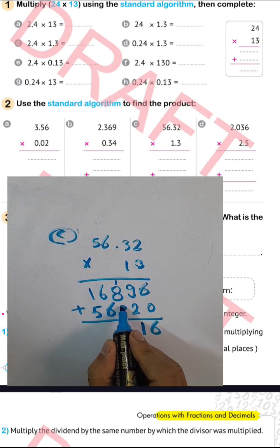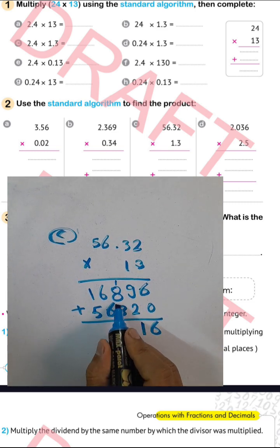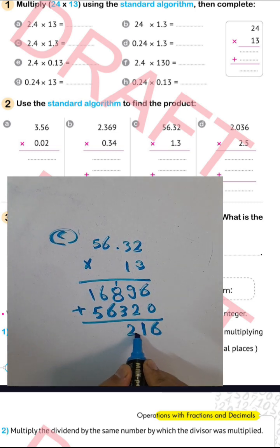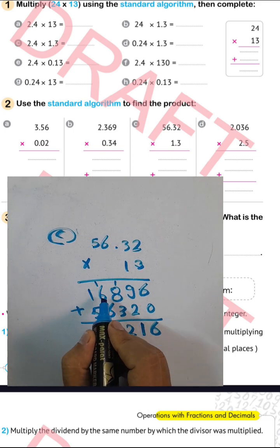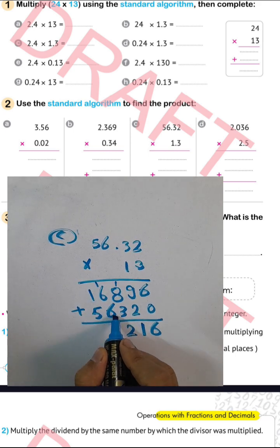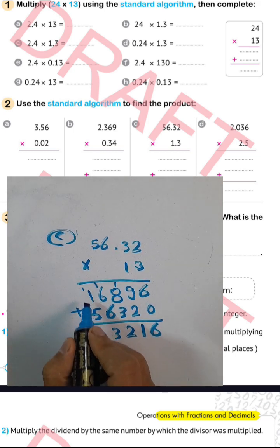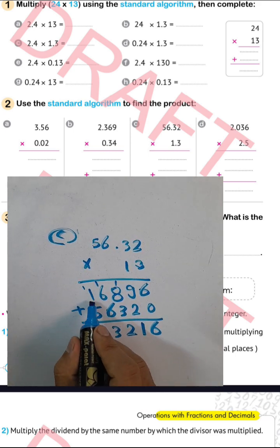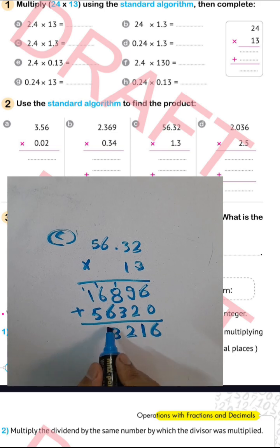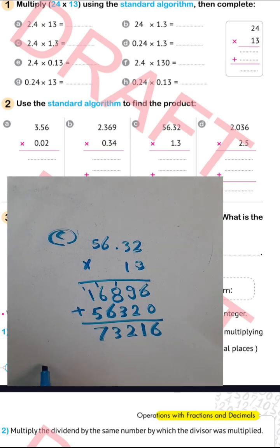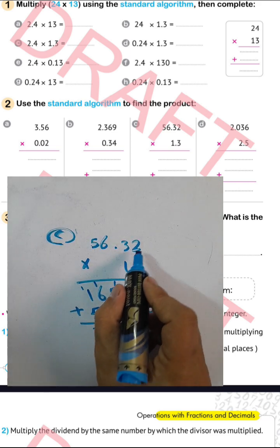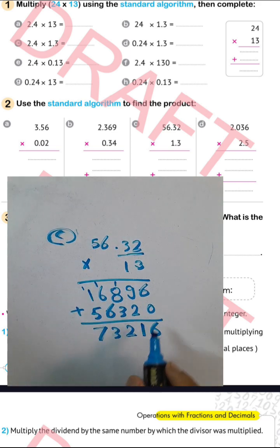Continuing the addition: 8 plus 1 equals 9; 9 plus 3 equals 12, write 2 carry 1; 6 plus 1 equals 7; 7 plus 6 equals 13, write 3 carry 1; 1 plus 1 equals 2; 2 plus 5 equals 7. Then the decimal point goes after 2 places, giving 73.216.